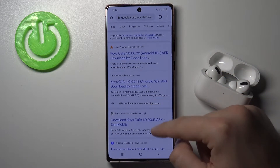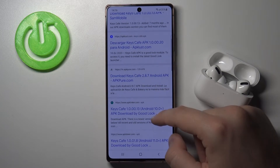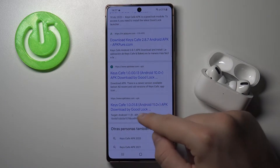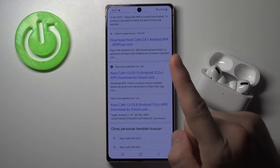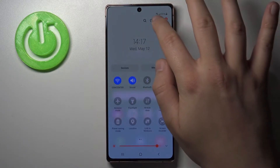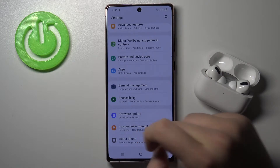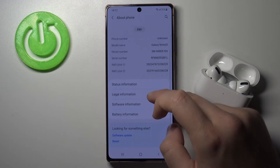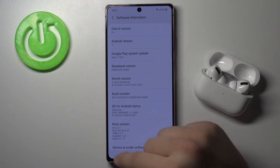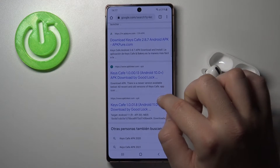Next we have to find the latest version of this app. It will probably be the one for Android 11, but let's be sure and check which Android version we have. In the software information, we can see Android version 11, so we can get this version.